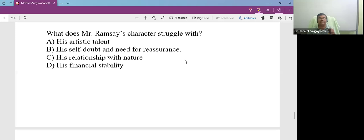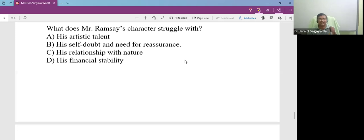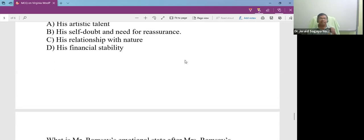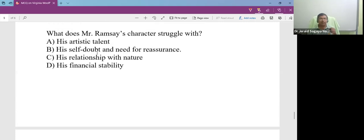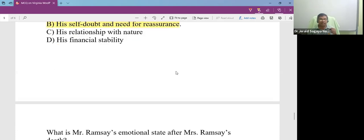What does Mr. Ramsay's character struggle with? He struggles with self-doubt and the need for reassurance.